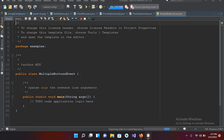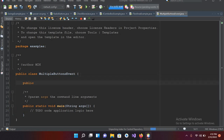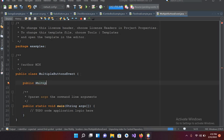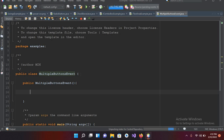First we will create a JFrame. I'll come to the top and first we will create the constructor of this class. I'll type 'public MultipleButtonsEvent' and add curly braces. Now we have created the constructor. Next we will create a JFrame: `JFrame frame = new JFrame();` and I'll import this frame.